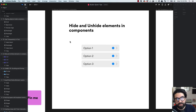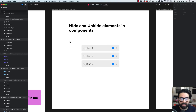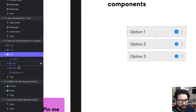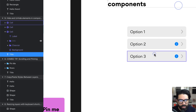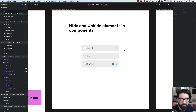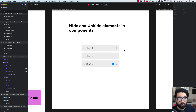Tip number nine: you can hide and unhide elements and components. This is really useful when you have a complex component that you want to use in different instances where some icons or elements shouldn't be visible. All you do is select the component and on the layers list hide the elements you don't want. For example, hiding the info icon here, and hiding the chevron and info on another instance. All three are the same symbol — we're just hiding and unhiding elements to show different instances.